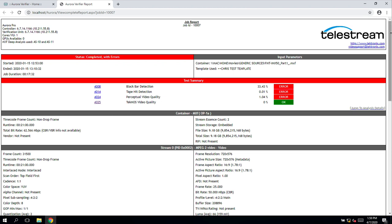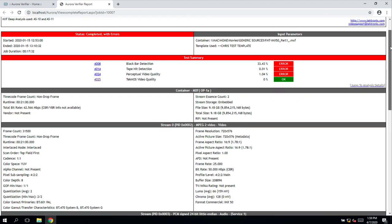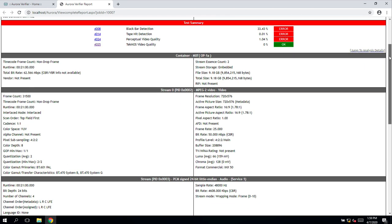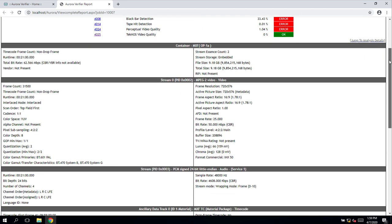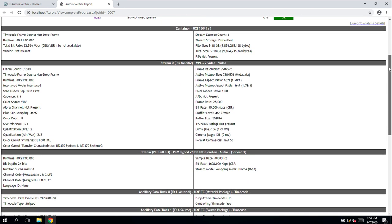Similarly to VidChecker, Aurora will give an overview of the file, giving some in-depth information about the general parameters of the file.